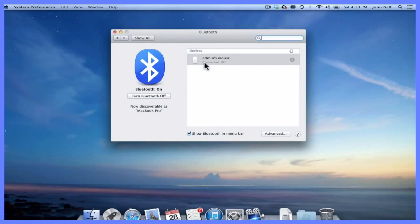In addition, you can also see that not only is my device connected, but it tells me how much battery I have left in that device.